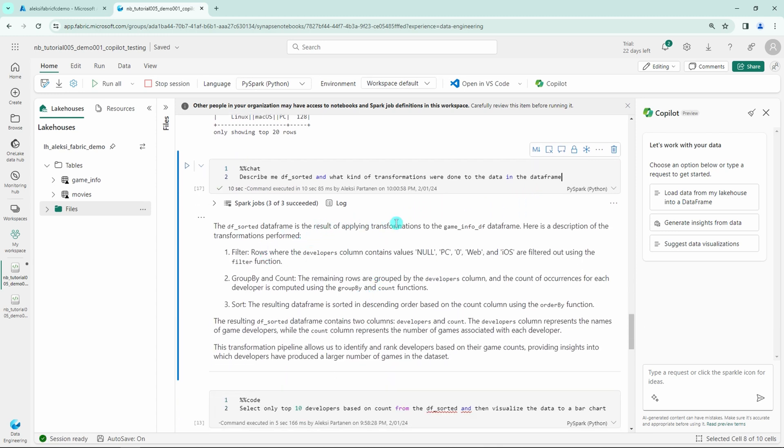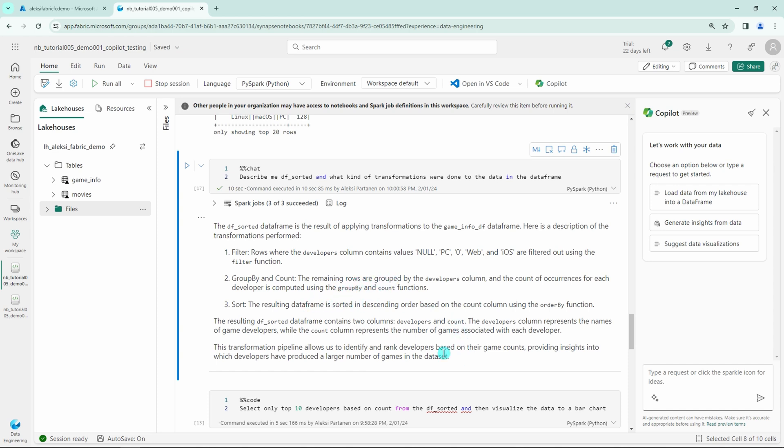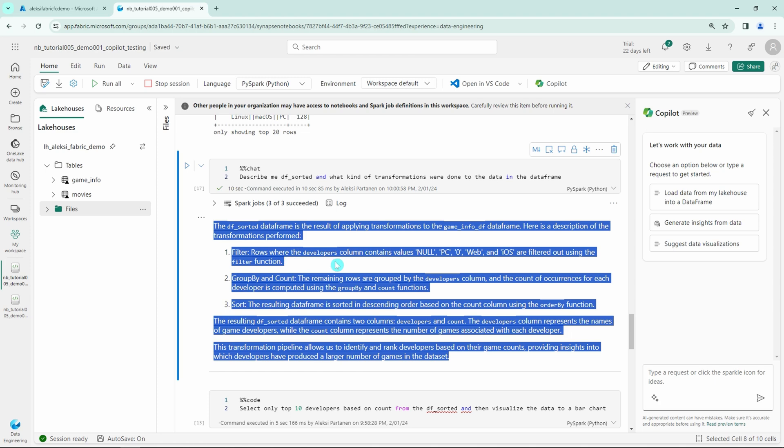And as a result, Copilot gives us this quite nice and lengthy explanation, what were the transformations that were done for that specific data frame.